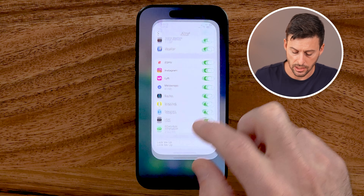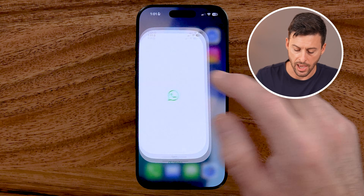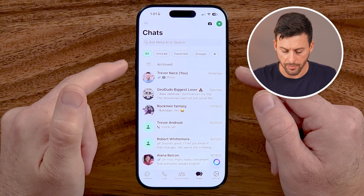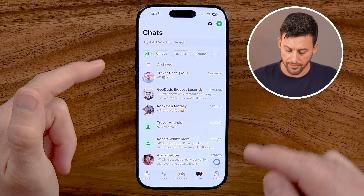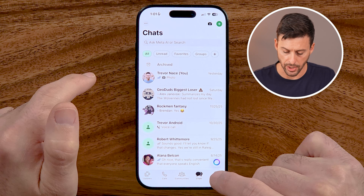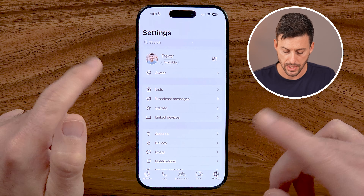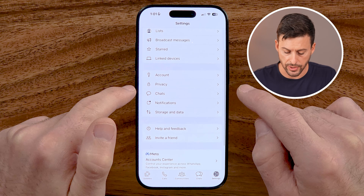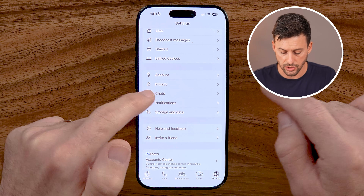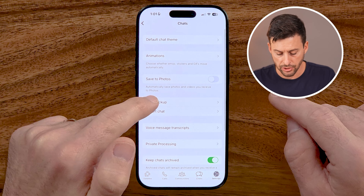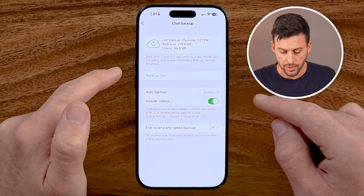To do that, we need to head into the WhatsApp app. Open up the WhatsApp app, and from here tap on the Settings button at the very bottom right. Then scroll down and get into your Chats.